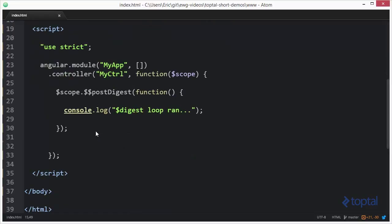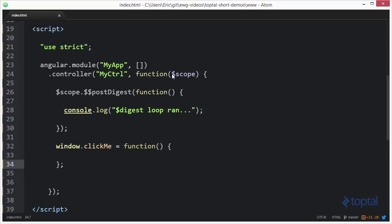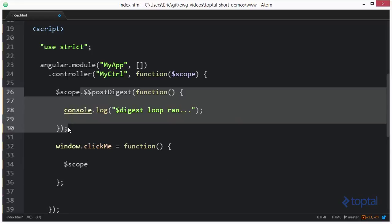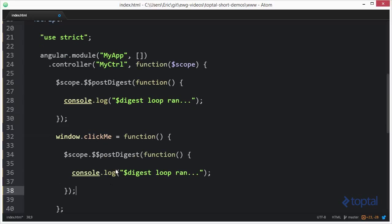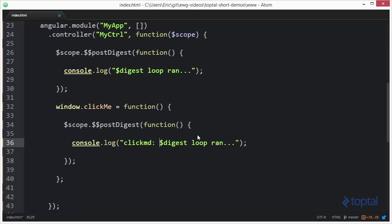So I'm going to come down here and say window dot click me function. The reason I'm defining this inside of here is I want to have reference to the scope object via closure. So I'm going to say dollar sign scope, and then I'm going to copy this function here, paste that right there, and we'll just put click me so we can know that it actually got added there during click me.